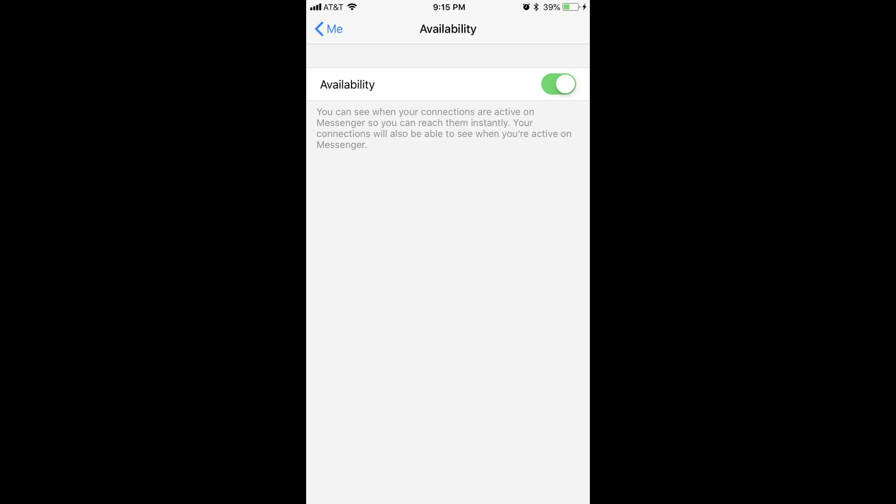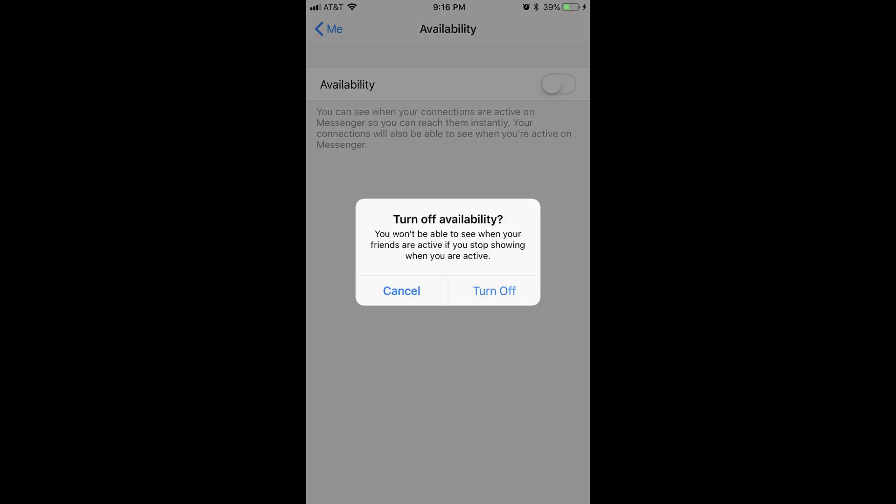Step 4. Tap the toggle to the right of Availability to turn it off. The toggle will be turned off when the circle is on the left side of the toggle, and the toggle is no longer shaded green. A Turn Off Availability dialog box appears on the screen.